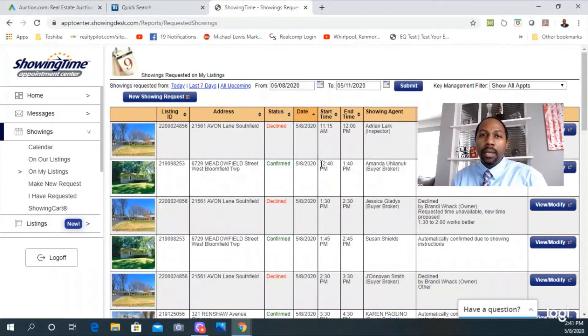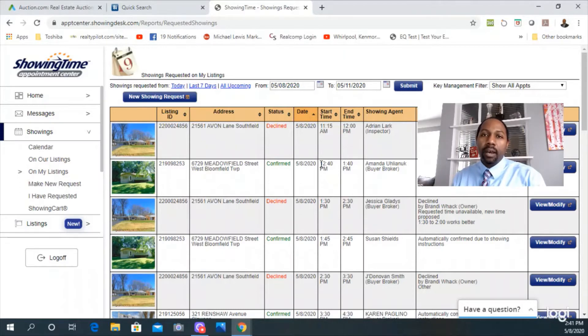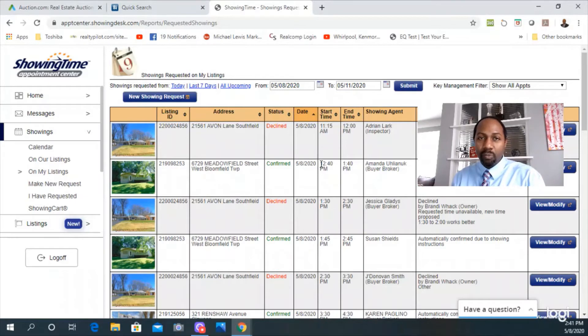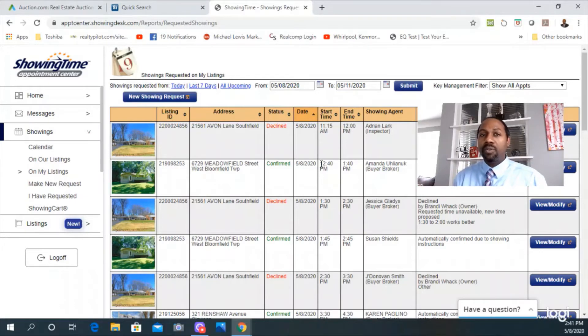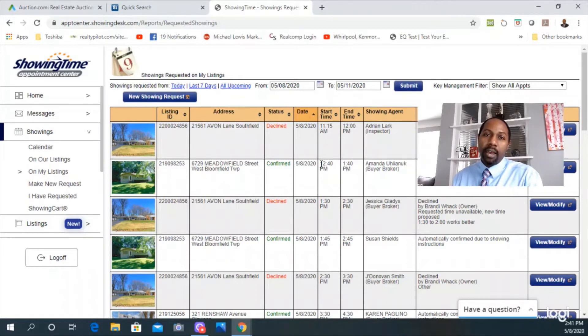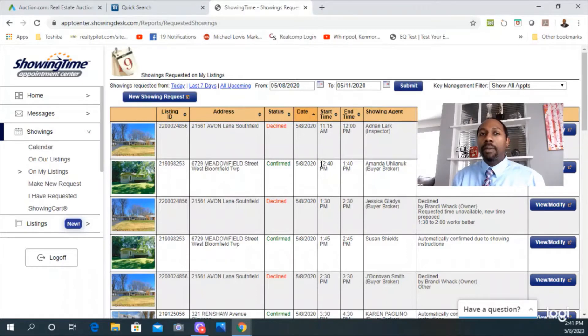Another thing that's really interesting: we didn't do any price reductions on any of these properties. We just continued to market these properties during the lockdown and stay-at-home order. Now that people can actually physically go see properties again, it's like the floodgates just opened with buyers.